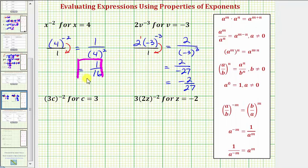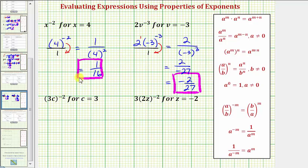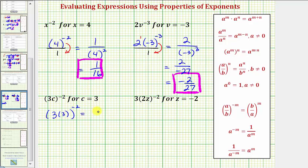So our first two answers look good. Next we have three C raised to the power of negative two. Notice here the base is three C, so performing the substitution, we'd have in parenthesis three times three raised to the power of negative two. Well, three times three is nine, so we'd have nine raised to the power of negative two.